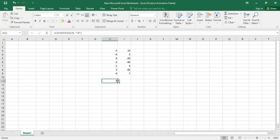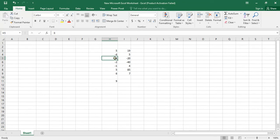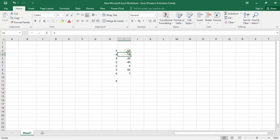So as you can see here, this is the positive values that is greater than 0 — it's showing 9. So as you can see: 1, 2, 3, 4, 5, 6, 7, 8, and 9. Now let's see how to count the negative values in this series.